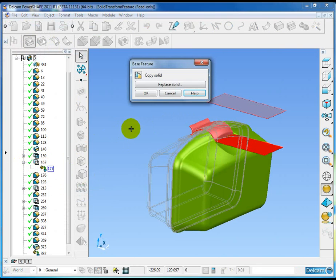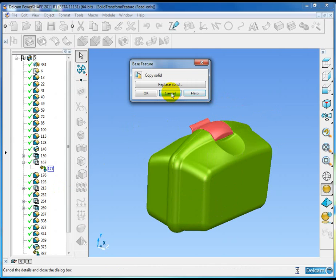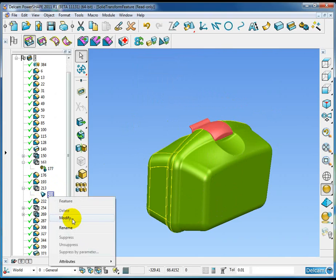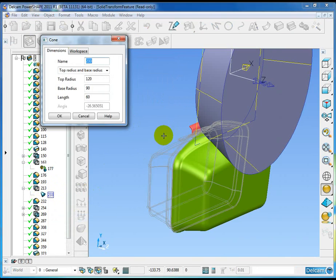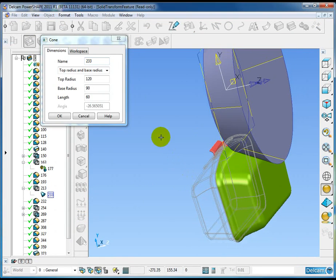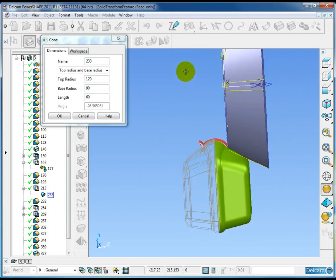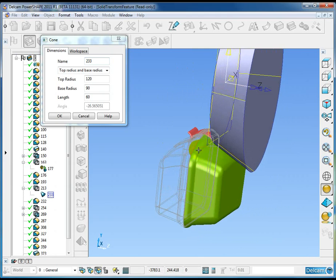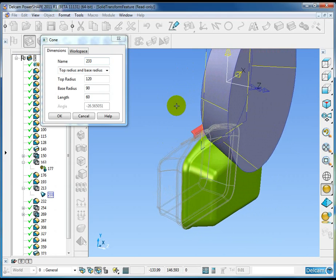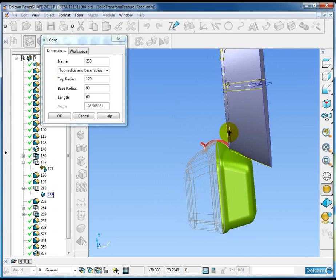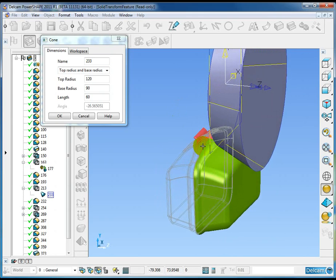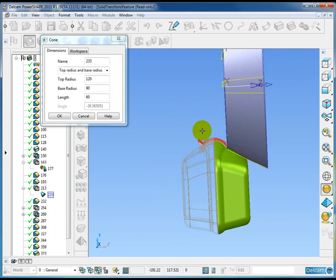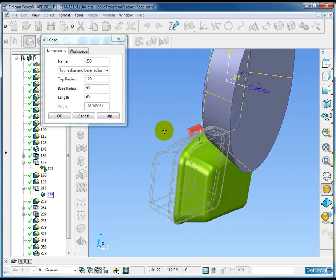The other thing to note is if I open up a modify option for this solid, and we modified one of the boolean operations, you can see that we're modifying or doing the modification in the original location because the transformation is just part of the history.